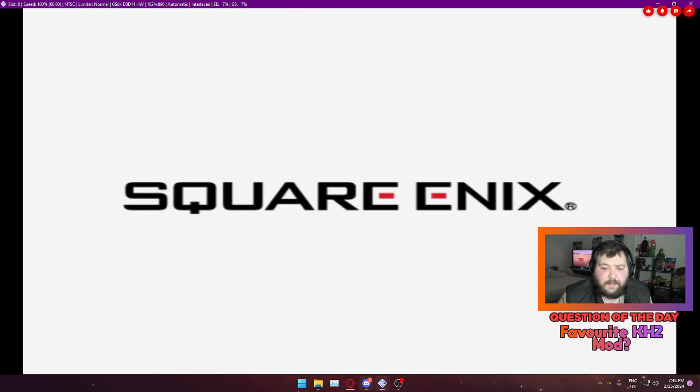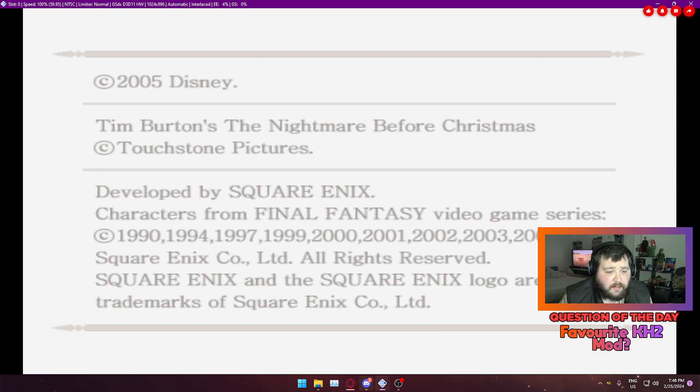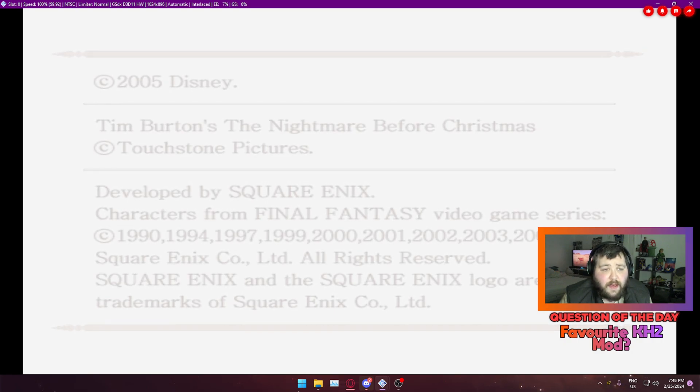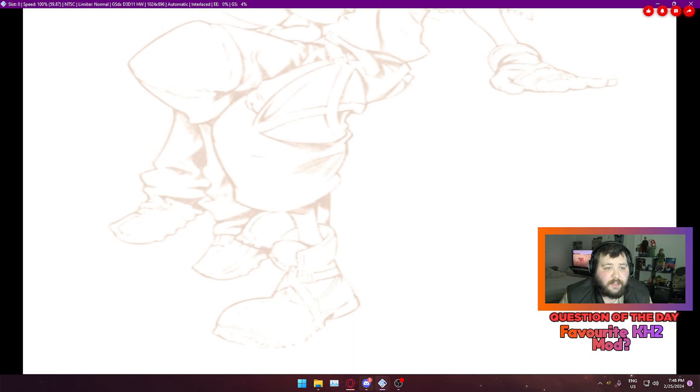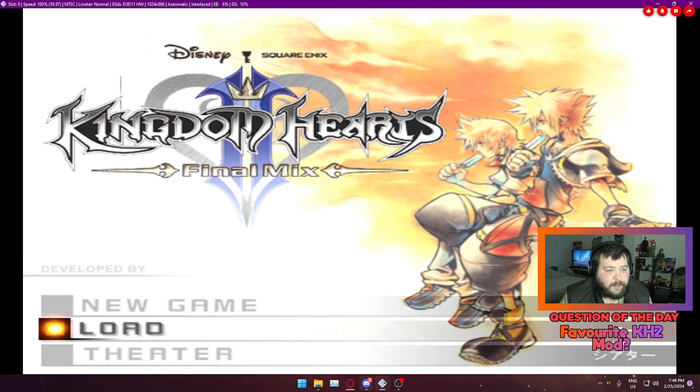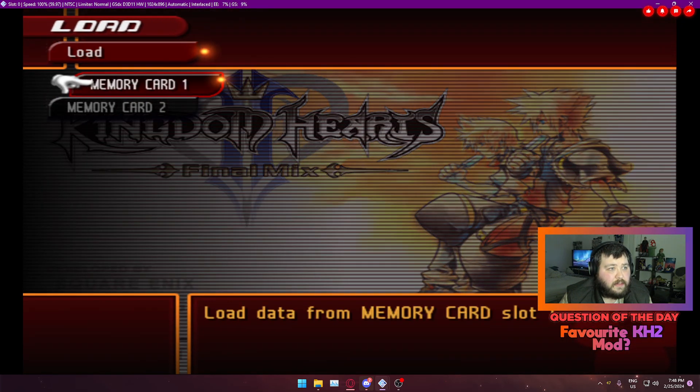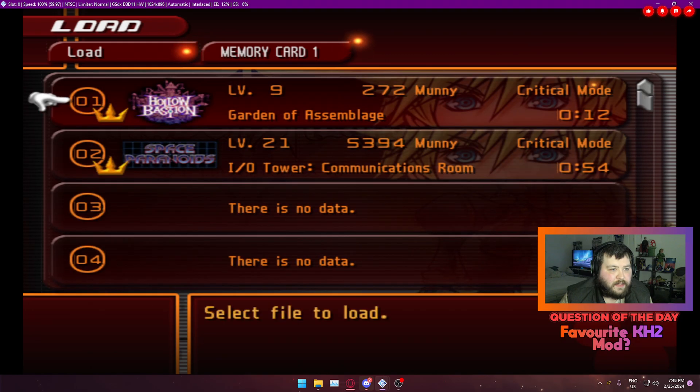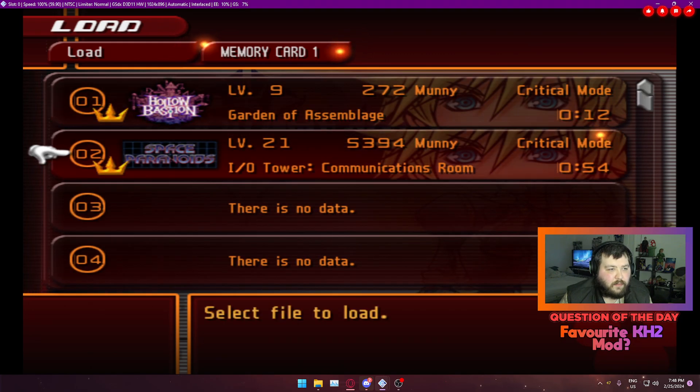In fact, it's been a long time since I last played the PS2 version because I've just been using PC, because what I've been playing is randomizer. You could do it on PS2 as well, but I prefer it on the PC version. Okay, so we'll load up one of my save files. Let's go to this one. We're in the I/O Communications Tower.